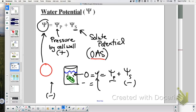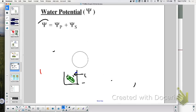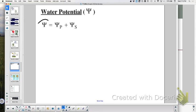Always have a calculator in AP Bio — a dollar store calculator has all the functions you need. When the pressure potential can be set to zero — for example, when a solution is isotonic around a plant cell — water potential equals just the solute potential, because anything plus zero is just that anything.